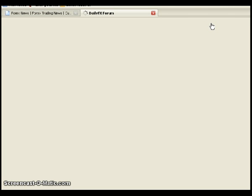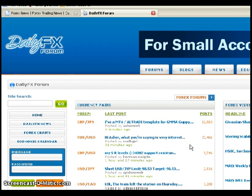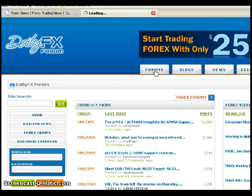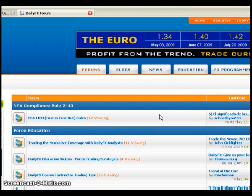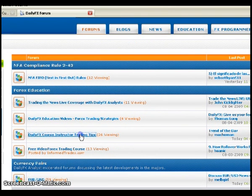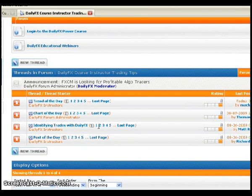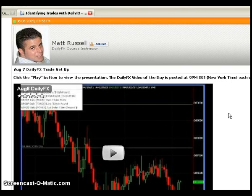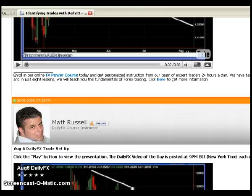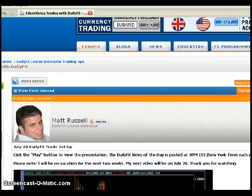Go ahead and click on the forum tab at the top, which brings you to the DailyFX forum homepage. This highlights the most recent posts with the subject. What I like to do is click on the forums tab and view the forums in the normal, typical way they're set up. There are a bunch of threads down here. This is the DailyFX Instructor Tips forum — 'Identifying Trades with DailyFX' — that's me. Click on the most recent posts; this is where you are right now viewing the video.